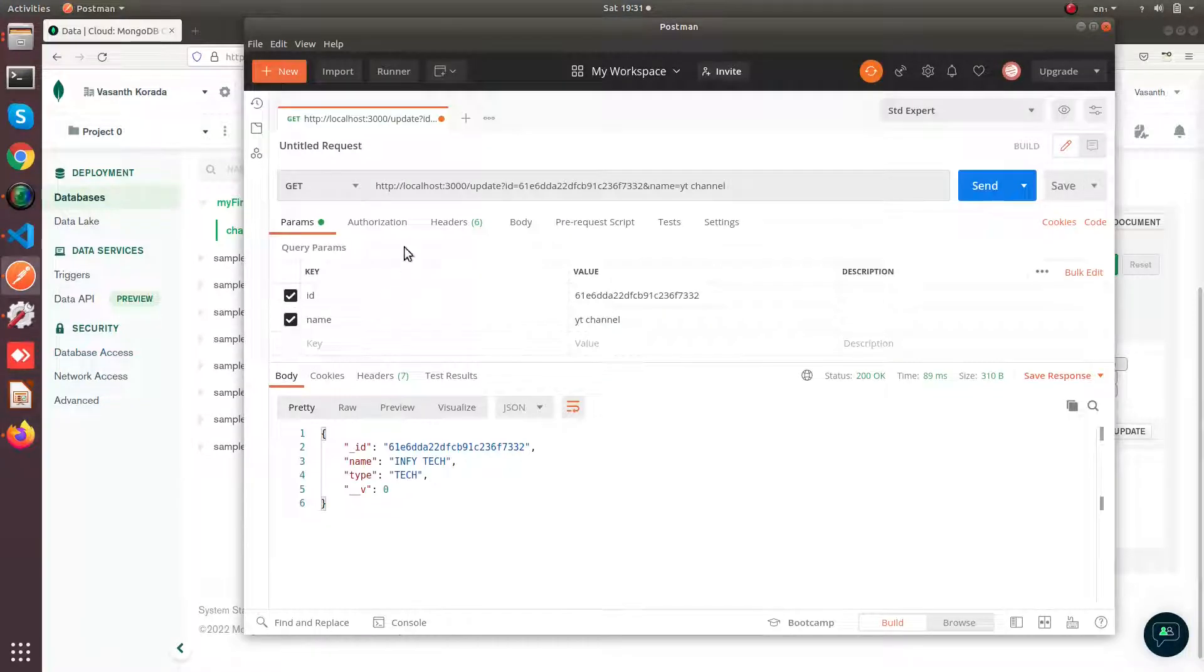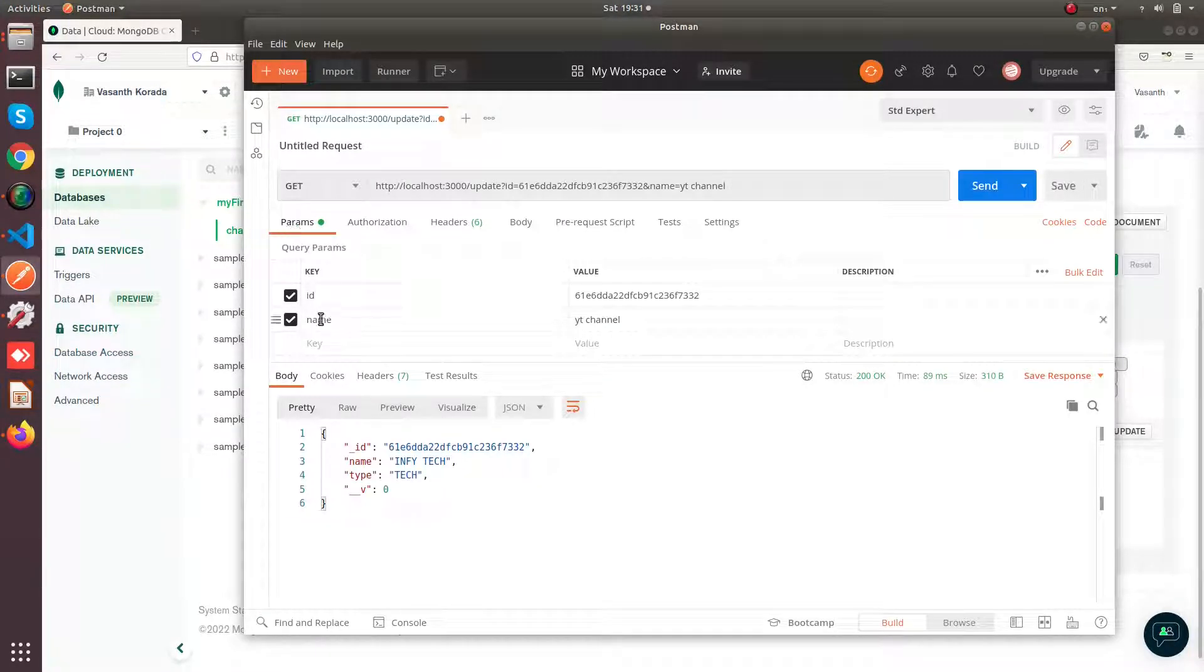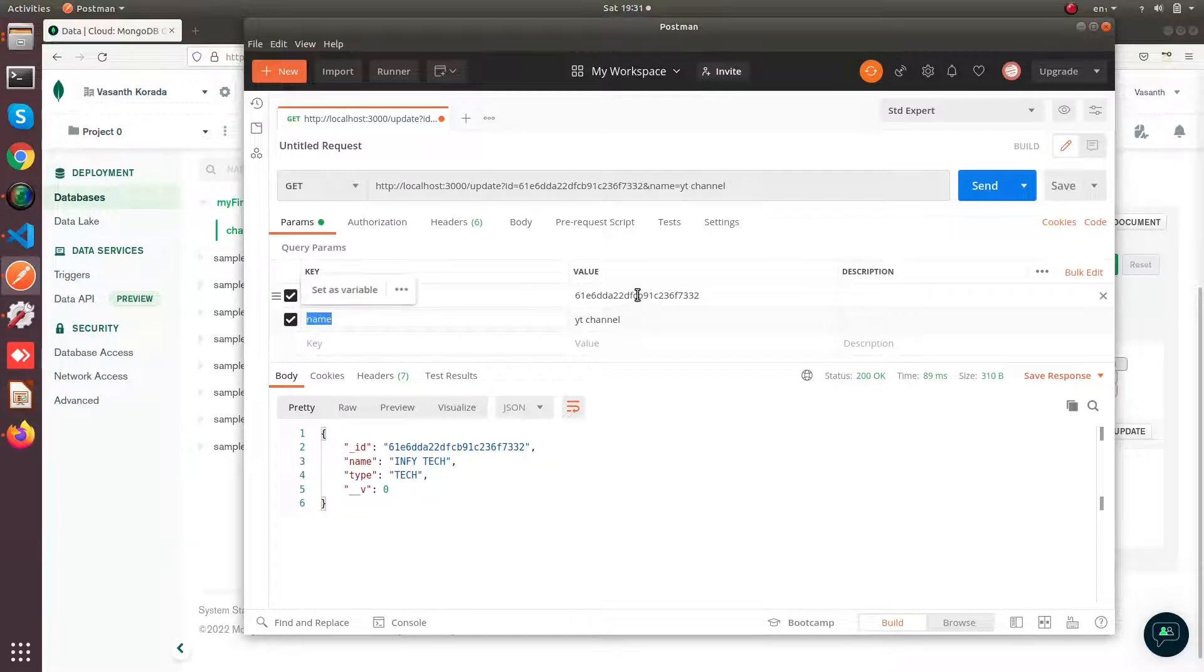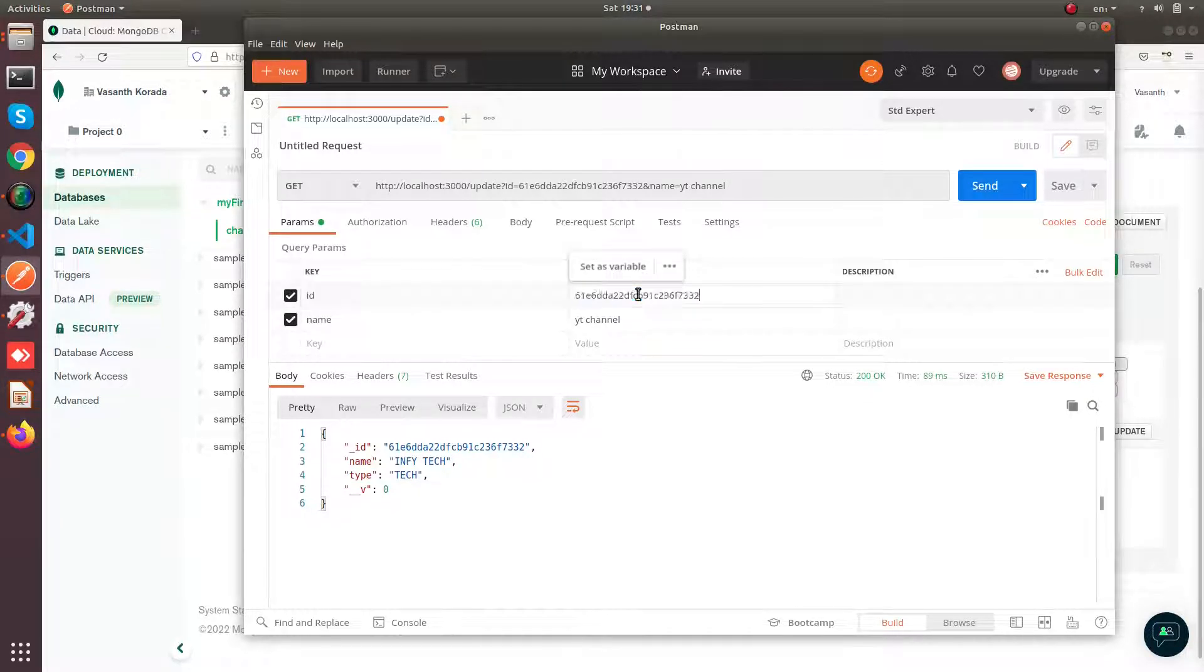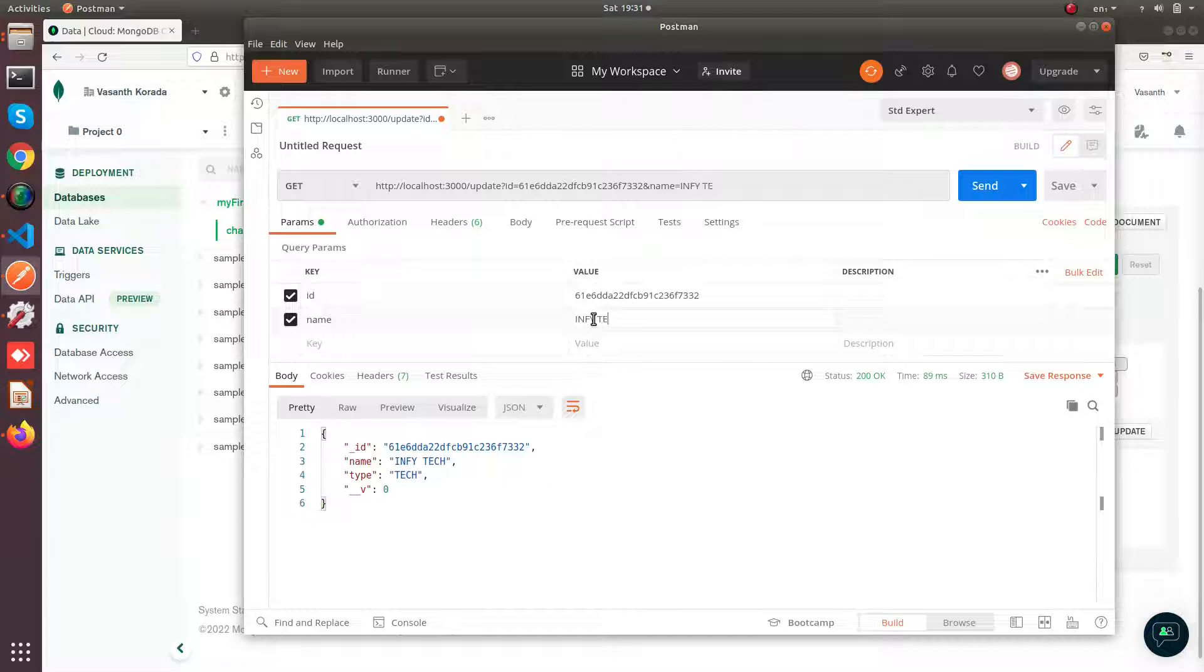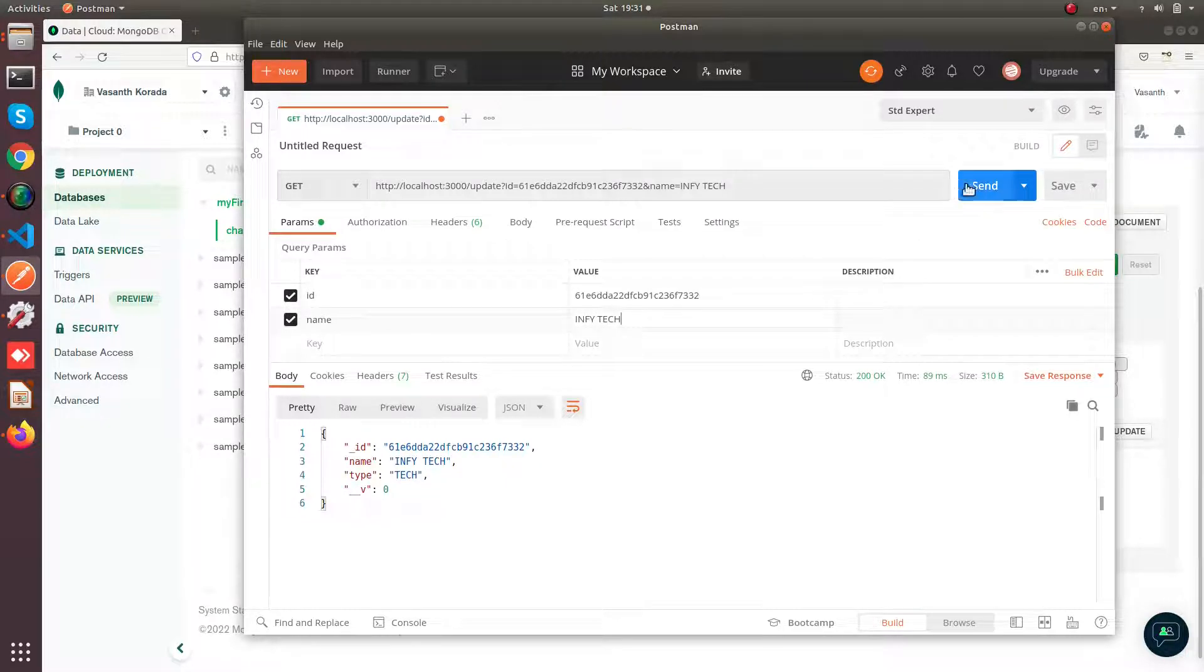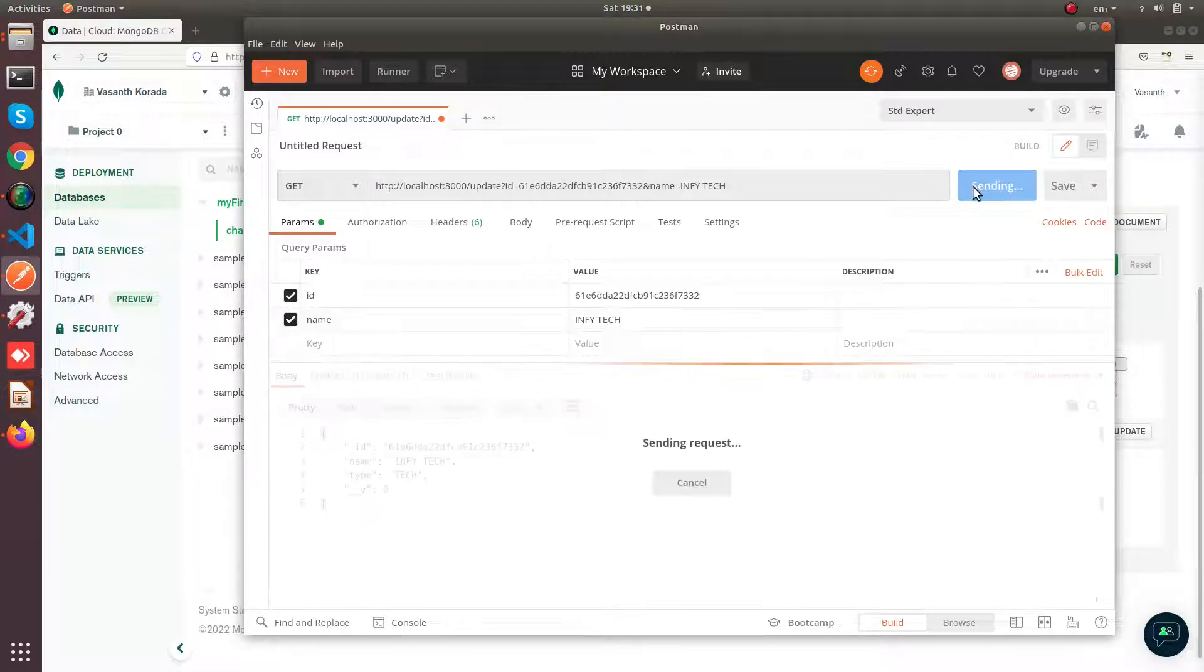Now you are going to click on params and pass the id as well as the name. I am going to paste that id and you can give your updated value. Now click on send.